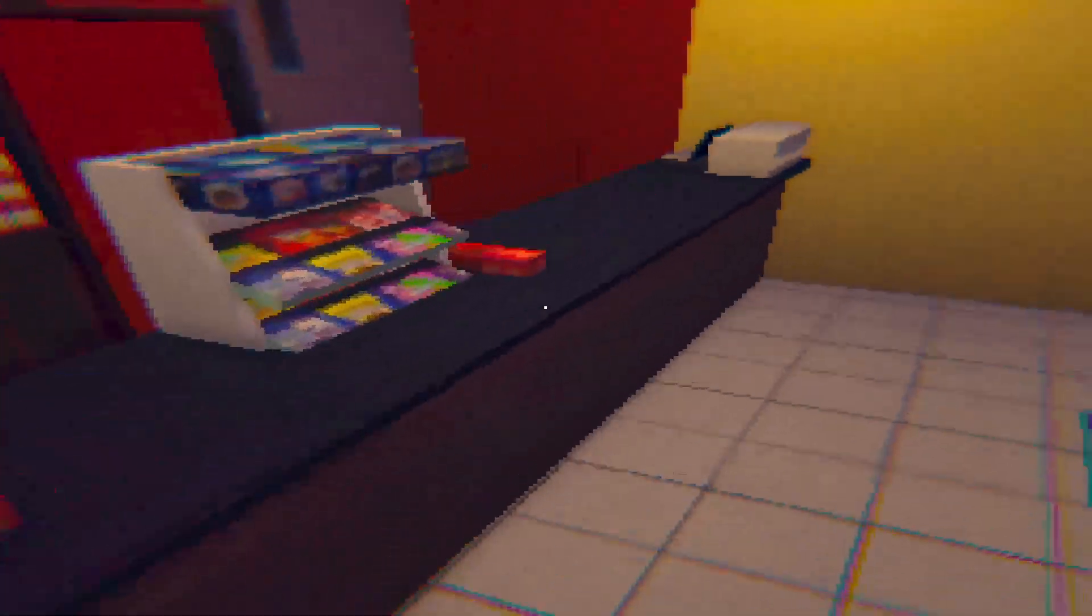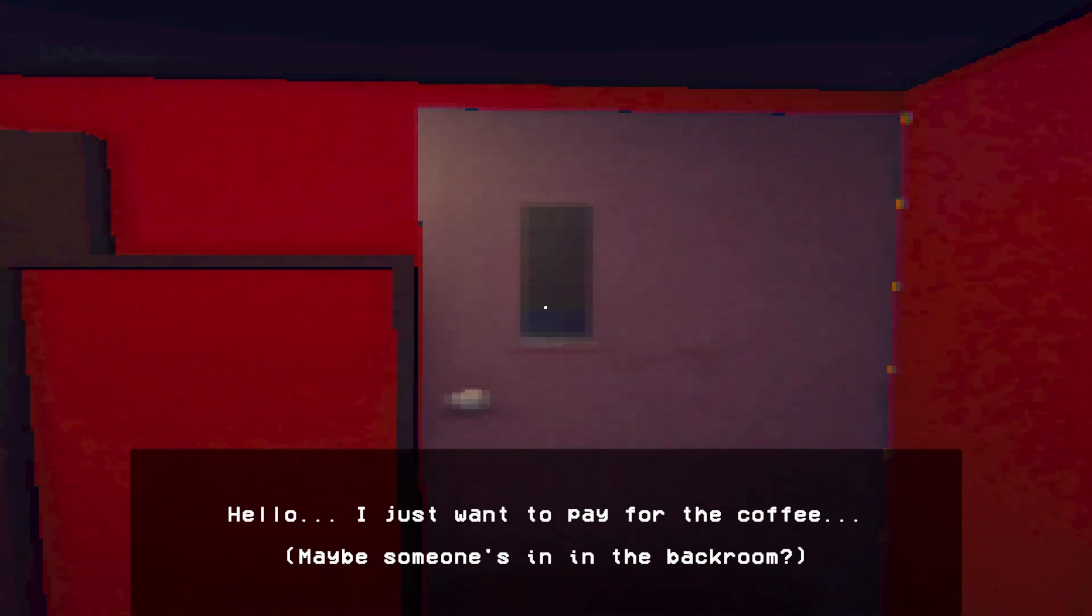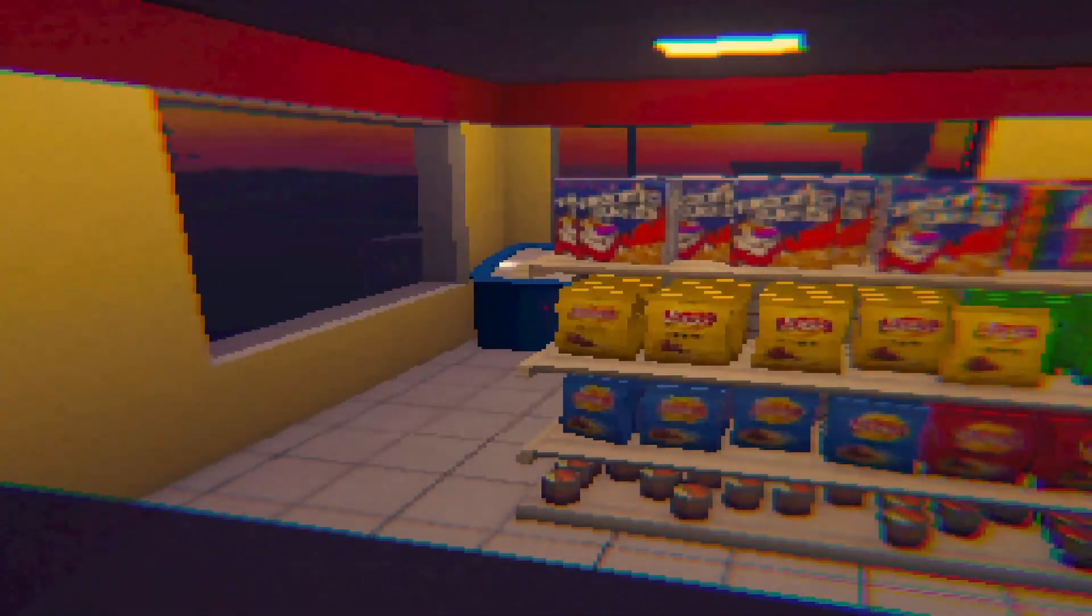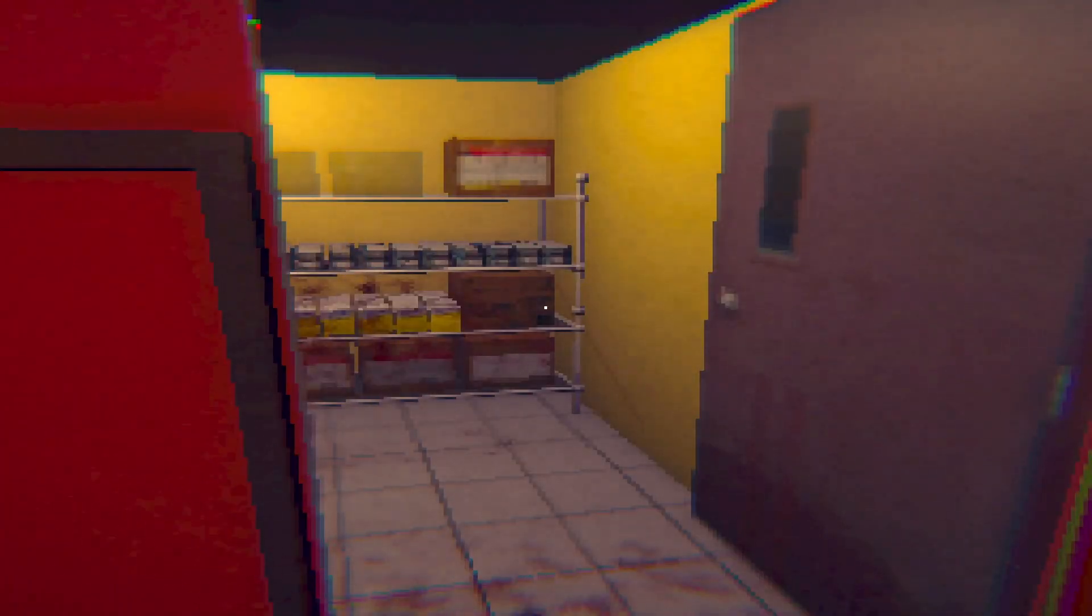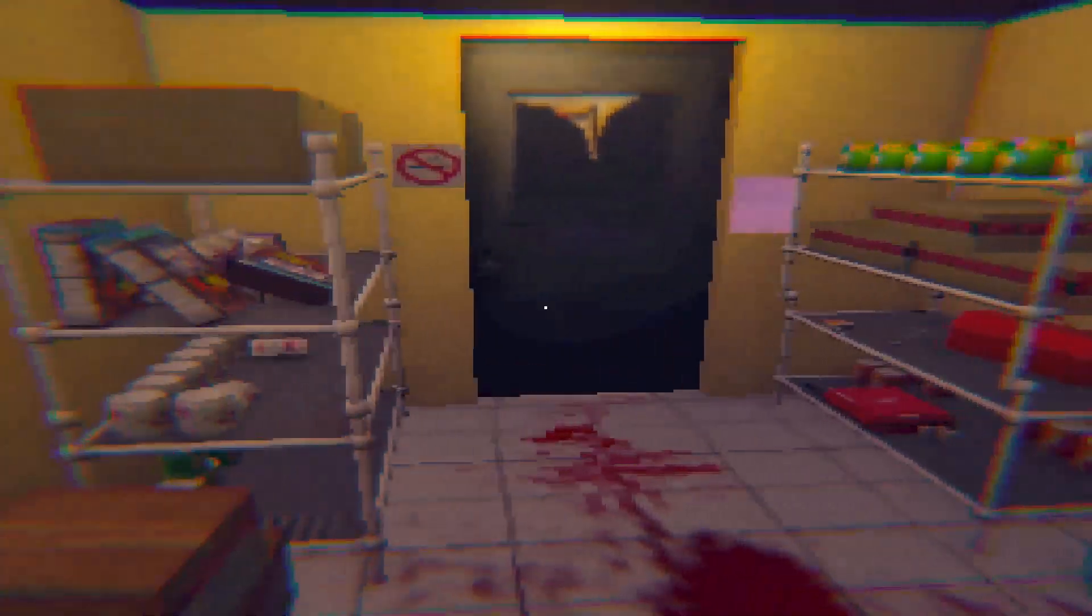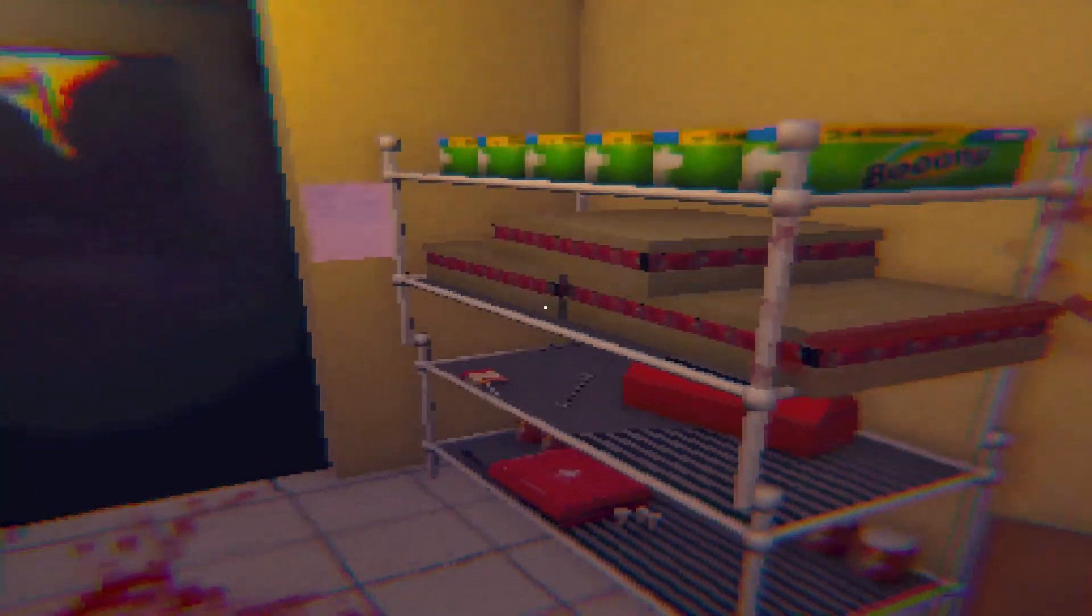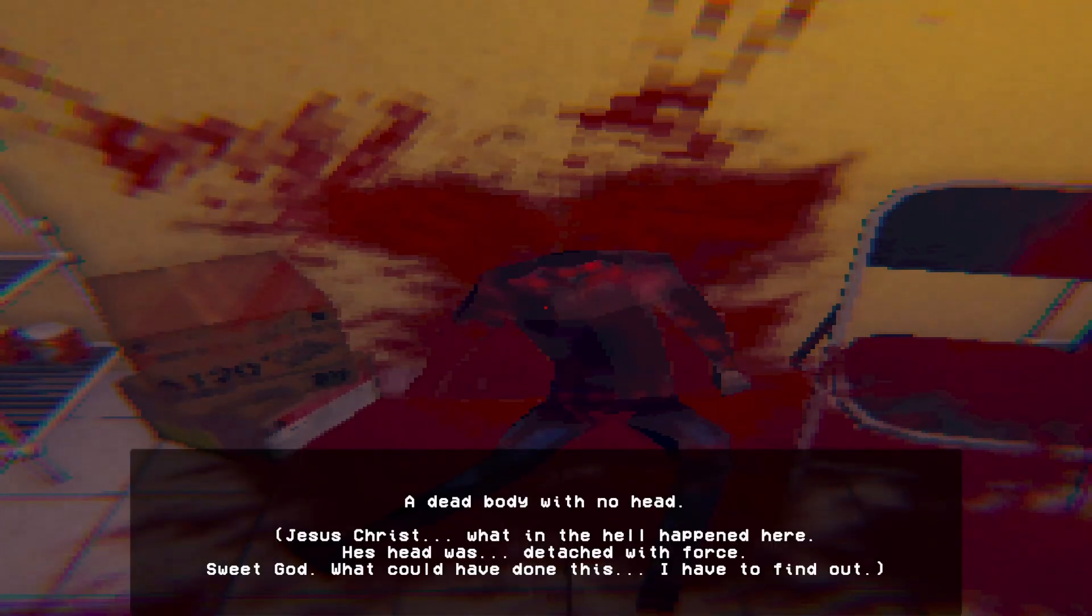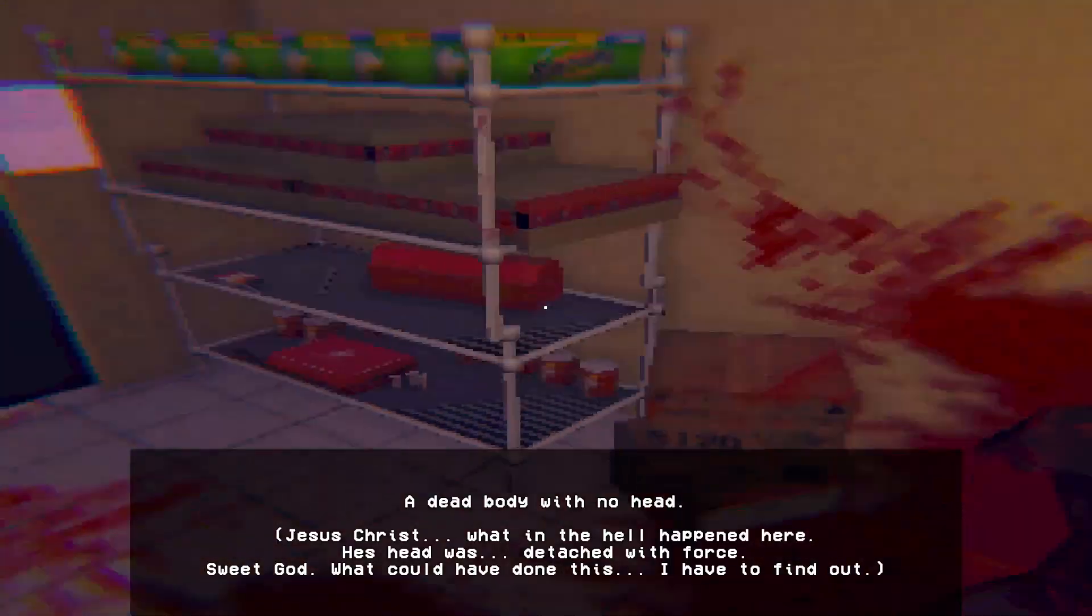Someone's on their period. Hello, I just want to pay for the coffee. Maybe someone's in the back. I should investigate, follow the track in the background. How about we take our coffee and go? Good heavens. I mean, hey, at least the staff's alright. What? A dead body with no head. Jesus Christ, what in that life did he? His head was detached with force. Sweet God, what could have done this? I have to find out.